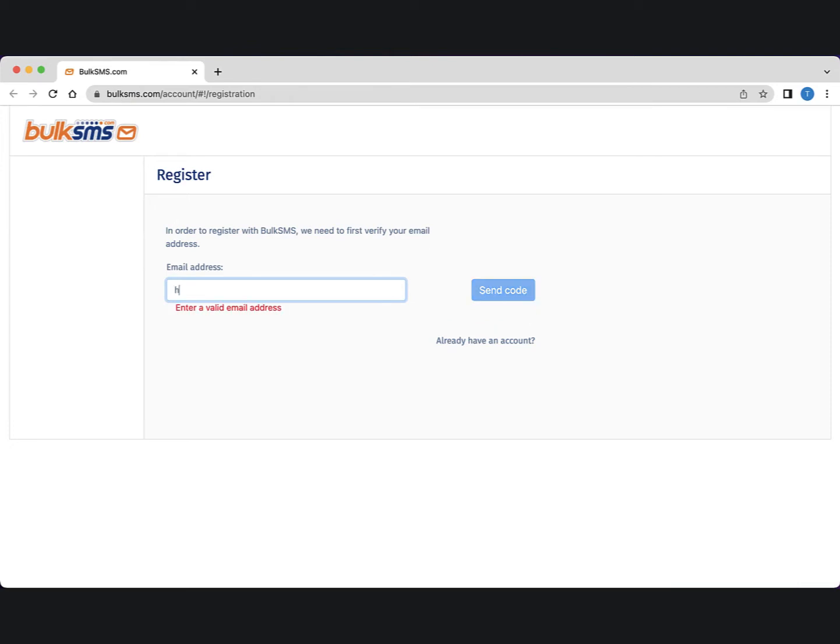We need to verify your email address, so make sure you enter your email address correctly as we'll soon be sending you a confirmation code.